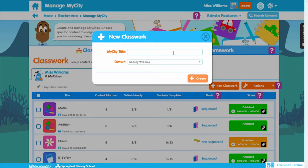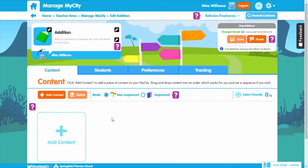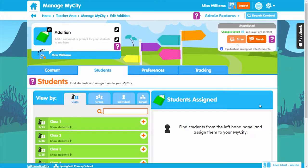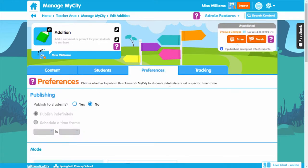You just have to name your My City so you can find it at a later time, choose your content, and select the students you want to access the work. Then schedule the time you'd like the My City to be available for.